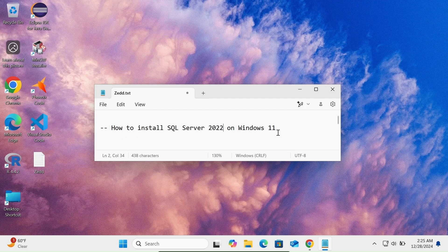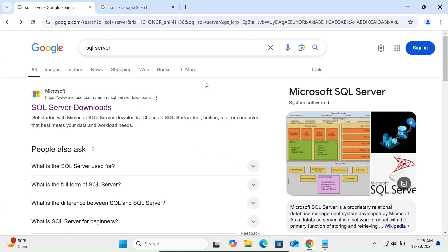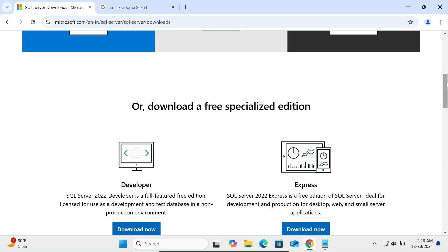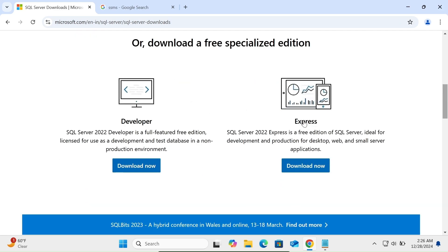In this video I'm going to discuss how to install Microsoft SQL Server 2022 on Windows 11. First, in the Google search box search for SQL Server, then go to the Microsoft.com site, click on SQL Server download, then scroll down. There you can see two types: Developer and Express. We're going to use Developer because it has more features.